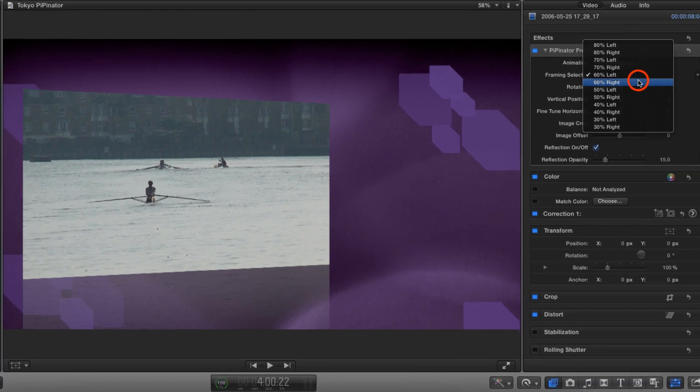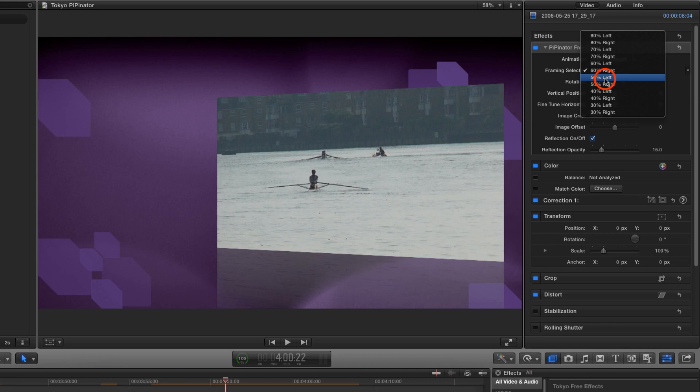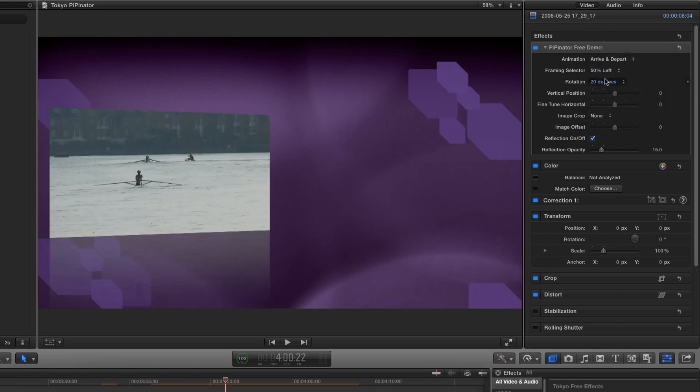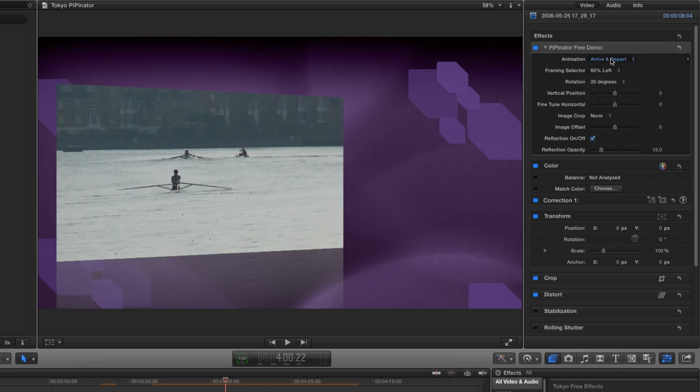How about 60% right or maybe 50% left. It's as simple as choosing the option you want. But let's go back to 60% left and look at some of the other options.